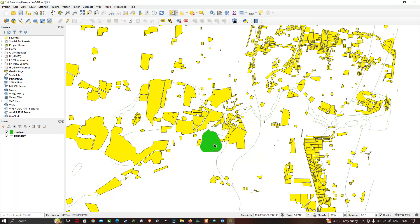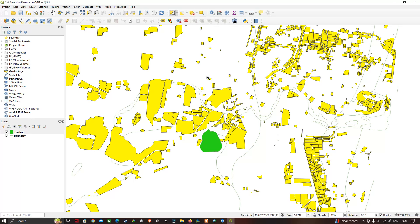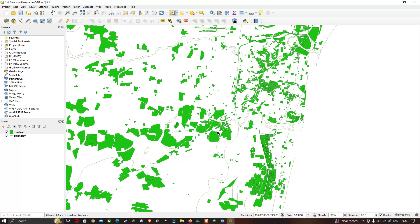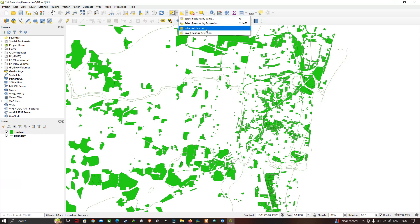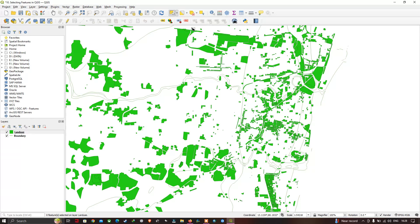Now let me deselect and show you another mode. From the drop-down menu, select 'Select All Features'. This mode selects every feature in your layer at once — the entire set of features in the layer gets selected.